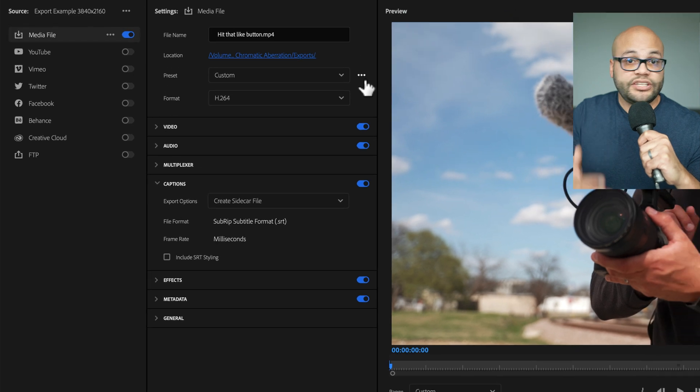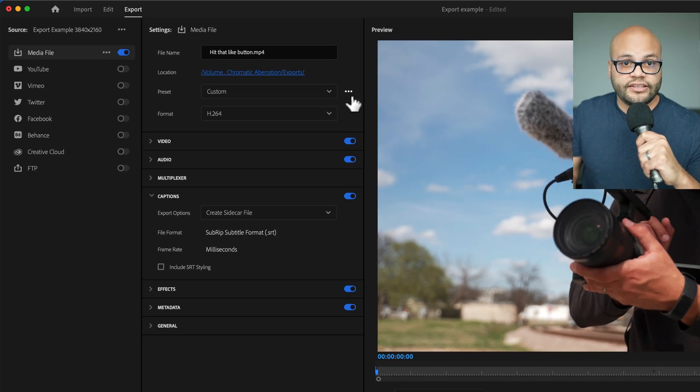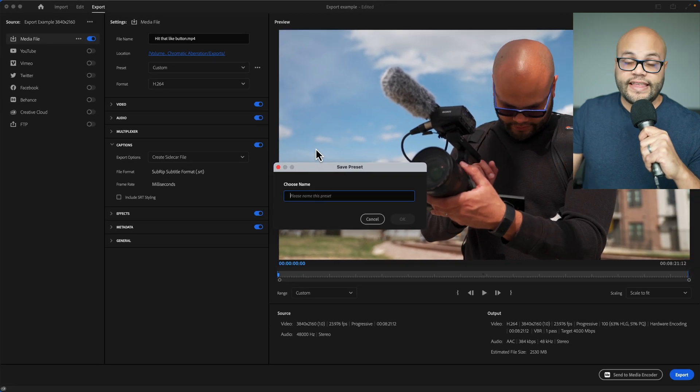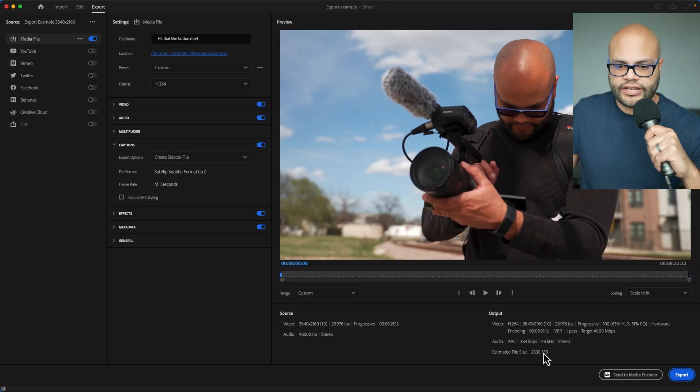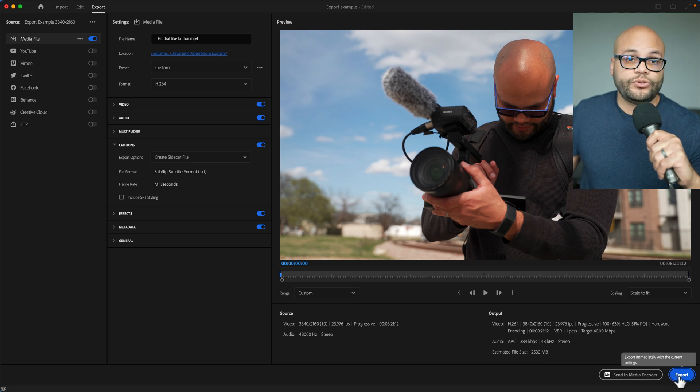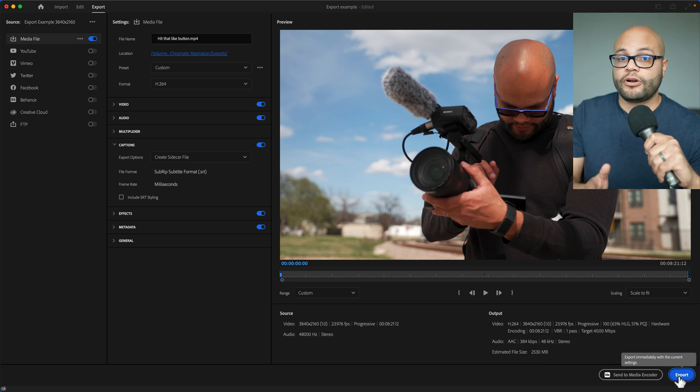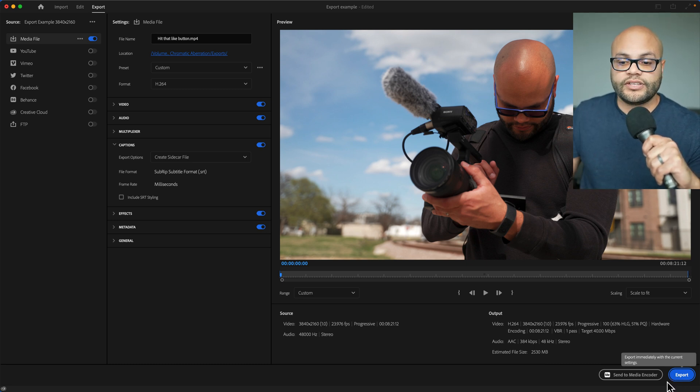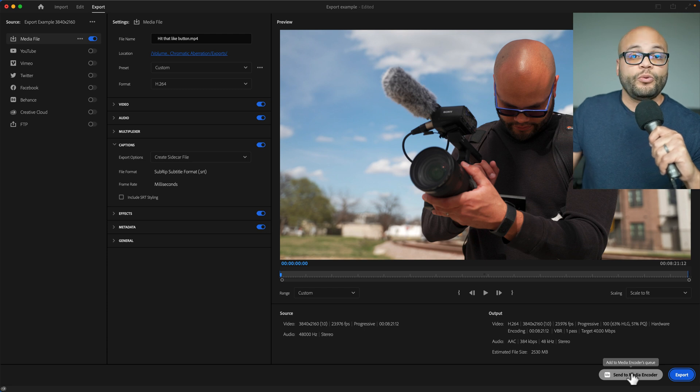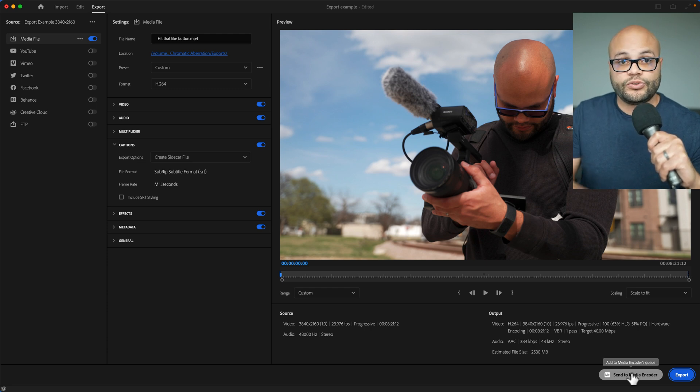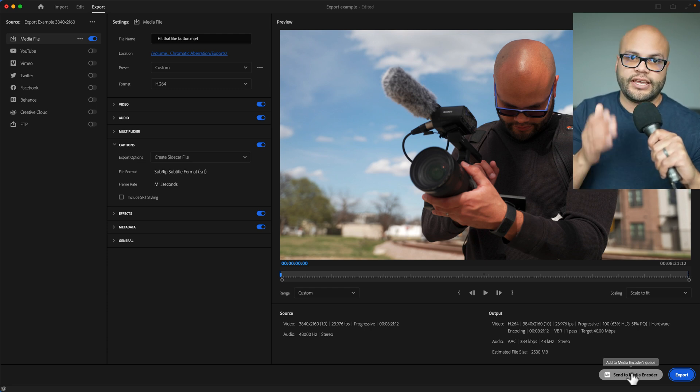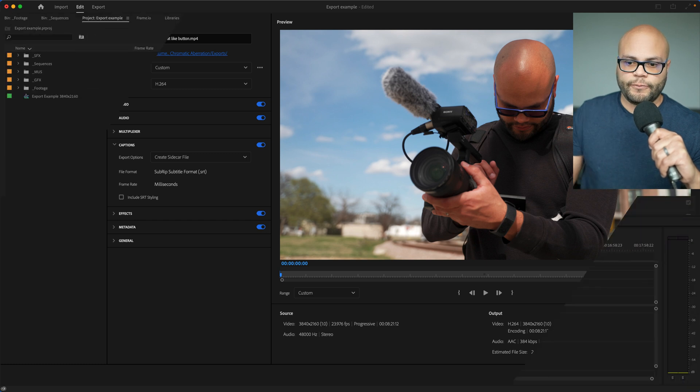If you did change any of the settings and you want to save that, you can go back up here to these three dots and hit save preset and then name it whatever you want. Right here is the estimated file size and you can hit export to export it directly from Premiere Pro. Or you can send it to Adobe Media Encoder, which allows you to export videos while you're still working inside Premiere Pro.